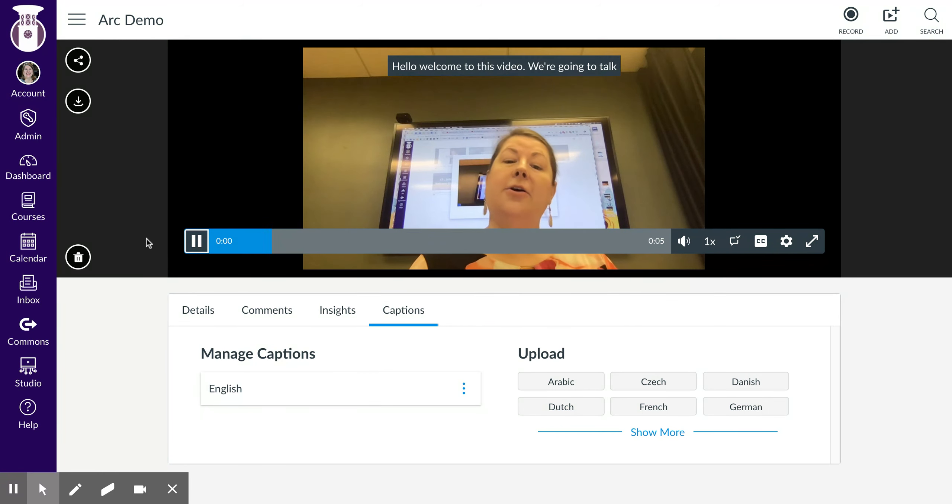That's what it looks like. So that is how you can caption using Canvas Studio. Thanks.